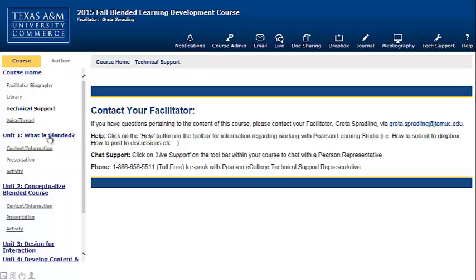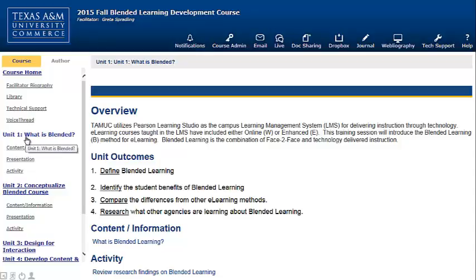This blended learning class is broken into units. The units are simple modules that include content — there's an overview for the unit, unit outcomes that are measurable and observable, content information, and an activity. Each unit is built the same way, so there's consistency throughout the course.